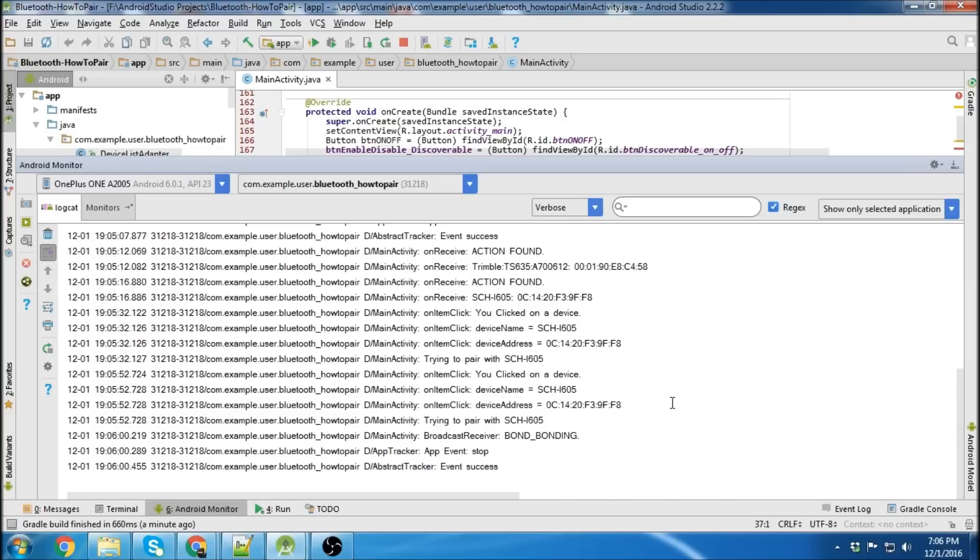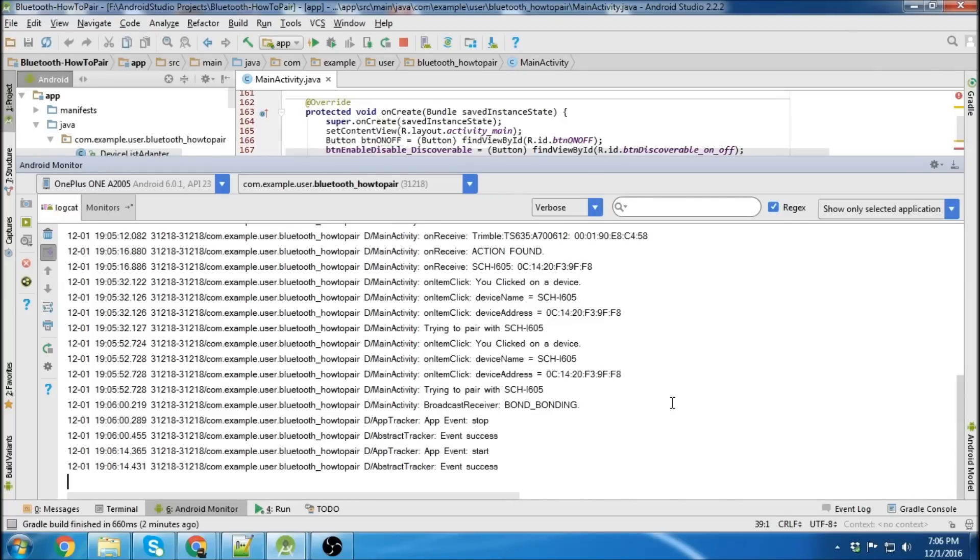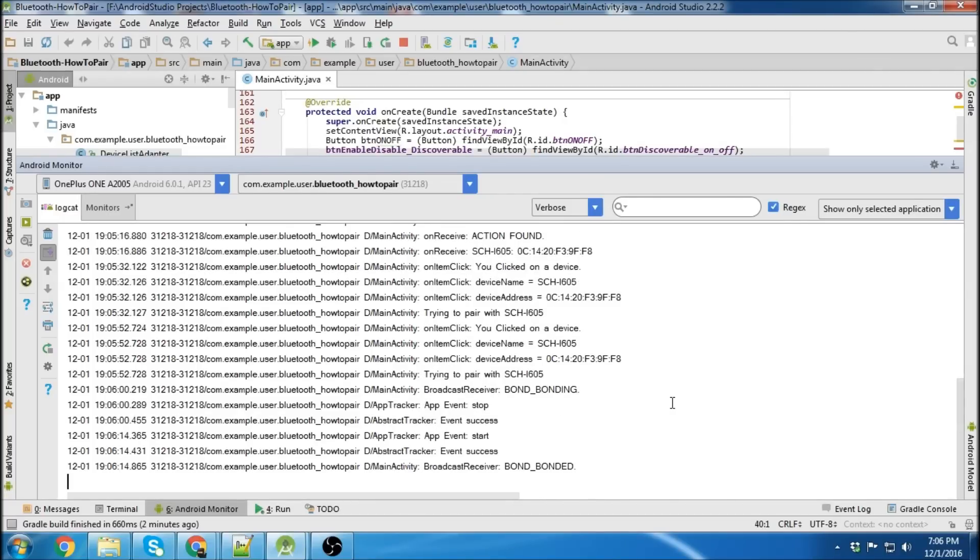So on my other device, I hit OK, since it's trying to bond with it. And I hit pair on my one device. And then there you go. It goes bond bonded. That means they're successfully paired.